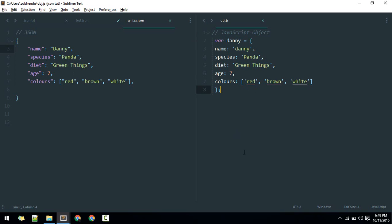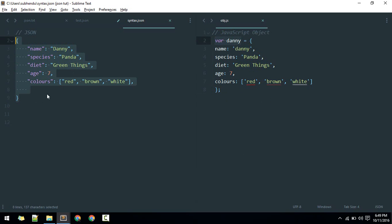Since JavaScript is a language, we need to assign this to some variable and do something with that. JSON is not a language, it is just a format. That's why we are not doing that here.